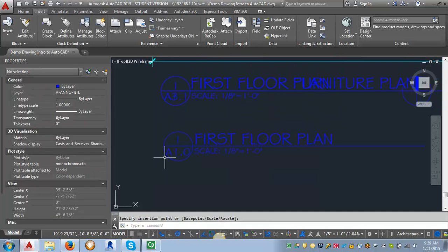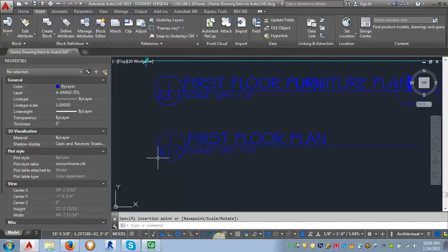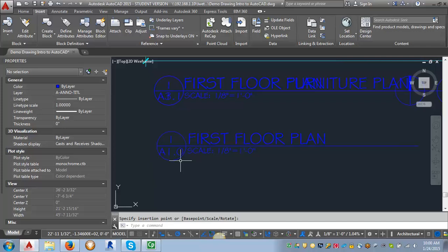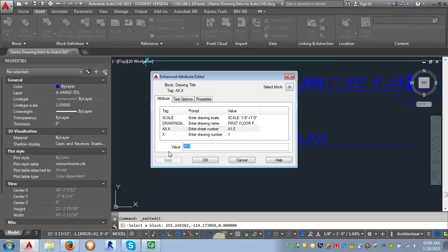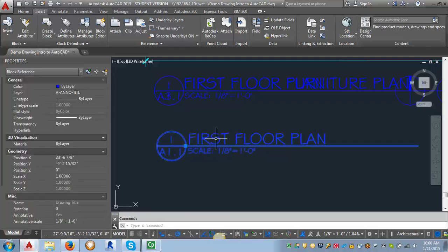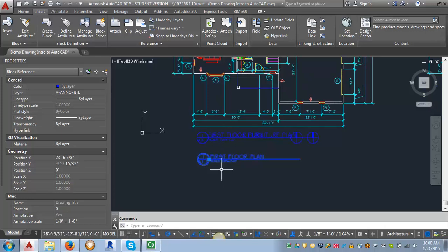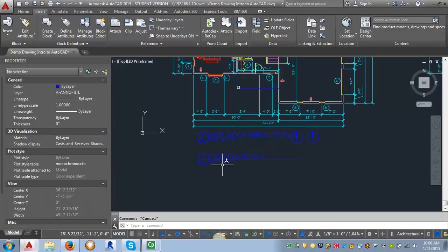Now you can see that it's put in the text that I just typed in. Let's say we need to put this on a different sheet. I can double-click on it and change it to sheet A1.1, click OK, and it changes the text — but this is still a block. You'll also notice that it's come up the correct size for this eighth-inch floor plan.